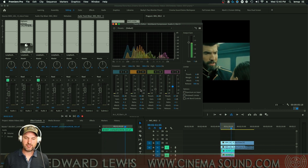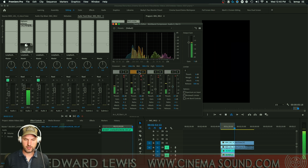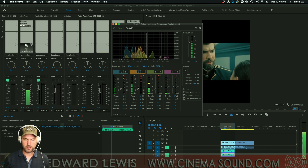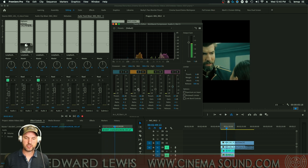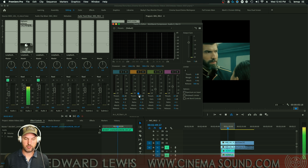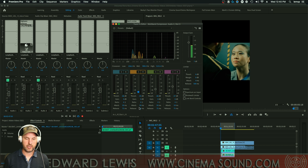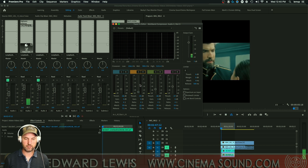We still have a lot of honkiness, so let's bring the threshold down a little bit more — maybe a lot more. We can also sharpen up the attack so it's really biting and keeping it quiet.